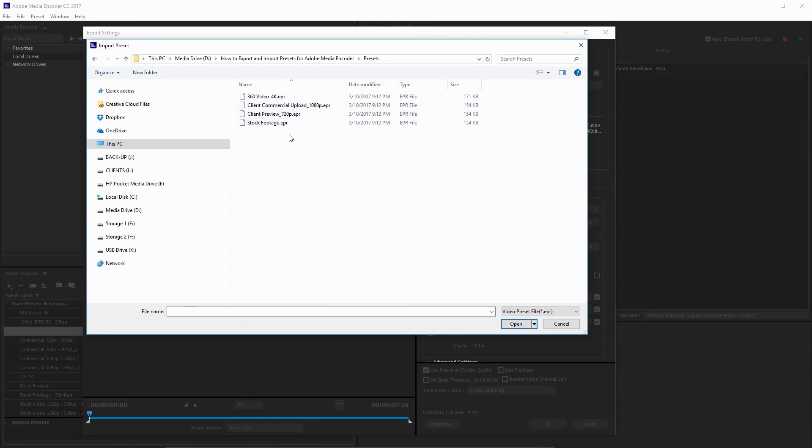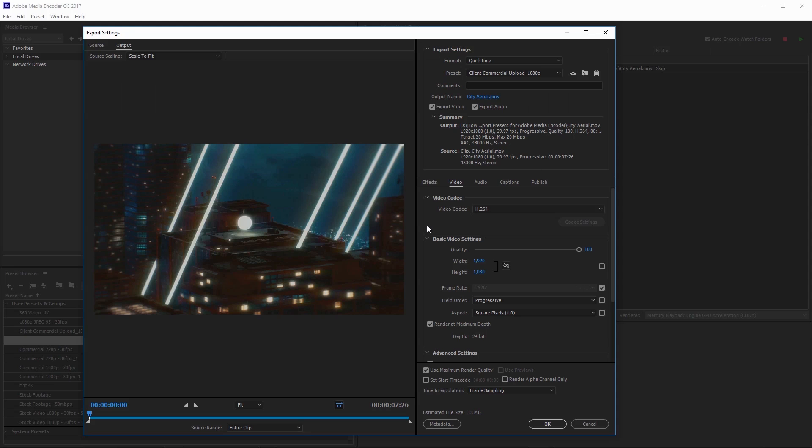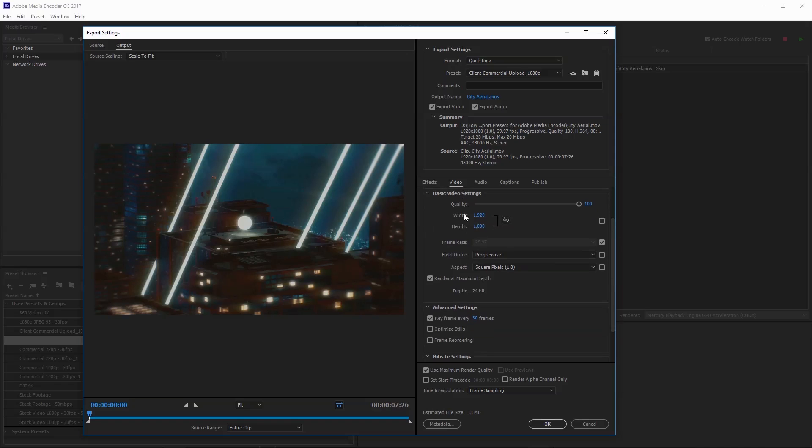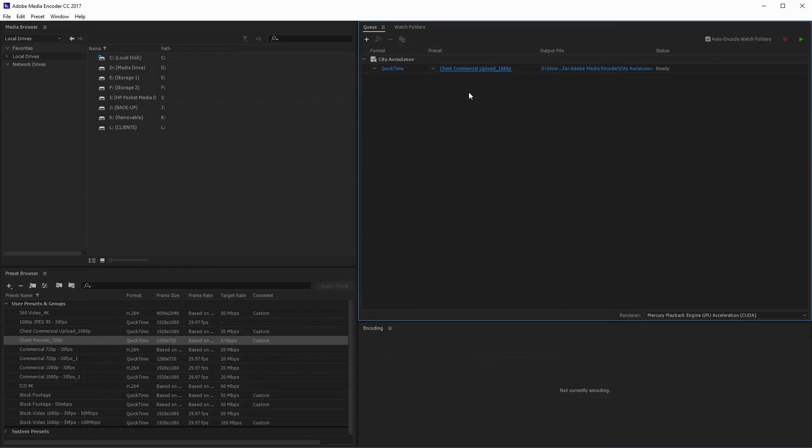Then I can find the preset on my computer, which in this case is in this folder. I've got client commercial upload 1080p. I'll just select it and click open. And now we can see that updated everything in the export settings to match that preset. We have the preset name up here and I can scroll down here and see it is 1080p. All these settings have been adjusted so I can click OK and now I can export with that preset.